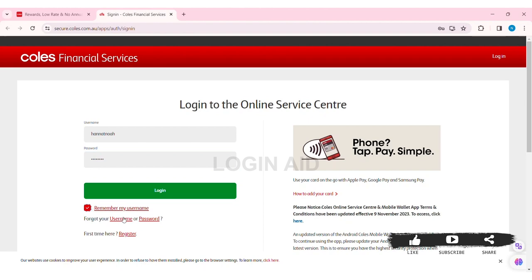If you are using Kohl's financial services for the first time, click on 'Register' so that you can create your account. After entering your username and password, click on login. With that, you'll be logged into your Kohl's Mastercard online.